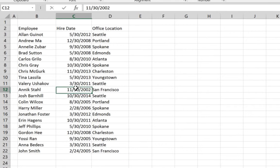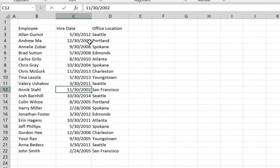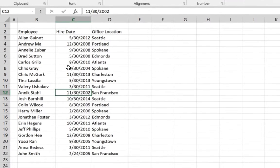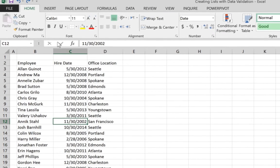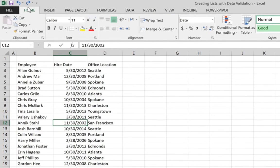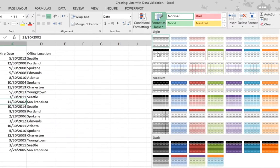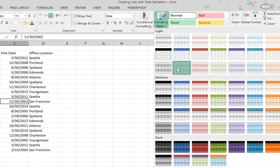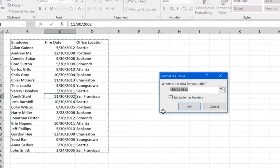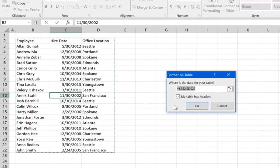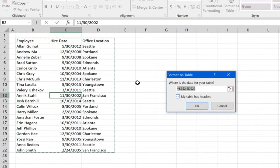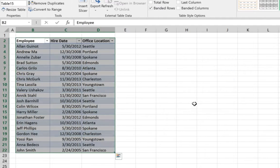So to do that we need to convert our range here to a table. We do that by selecting any cell within the range and then go to the home tab and go to format as table, select any design, and make sure my table has headers is selected when you have headers in your range. Press OK. Your range now is converted to a table.